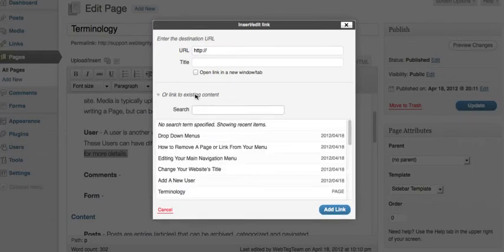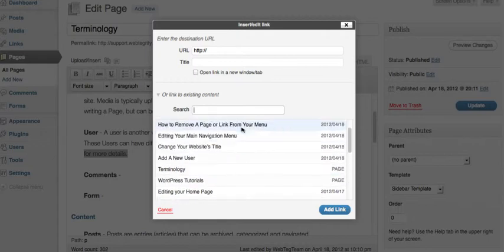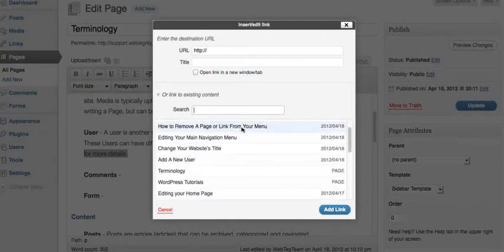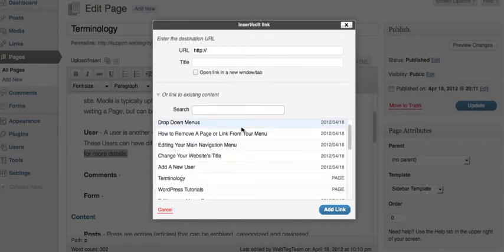And it's going to open up all of your pages that are in your website, pages and posts. And here's my post right here that I want to link to. Add a new user.